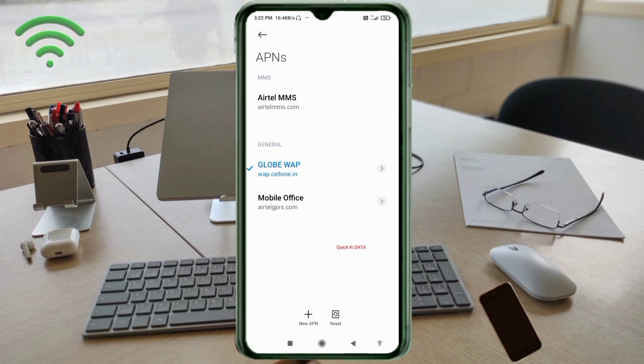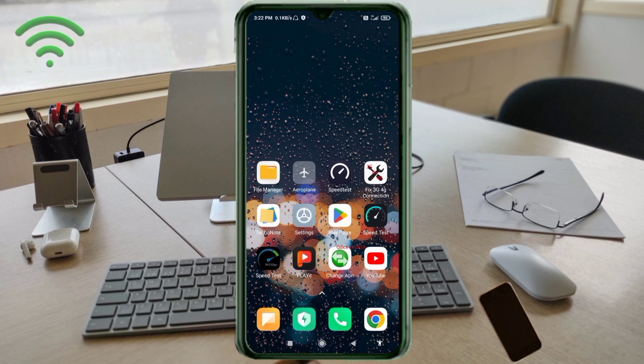Click the return home button. To save the settings, select any one option: turn airplane mode on, wait five seconds, then turn airplane mode off. Or restart your phone.